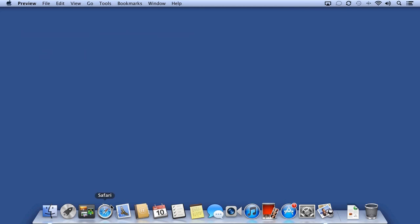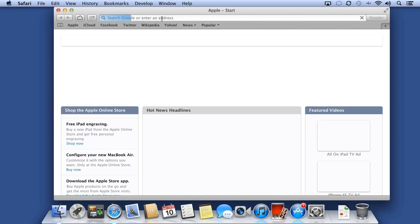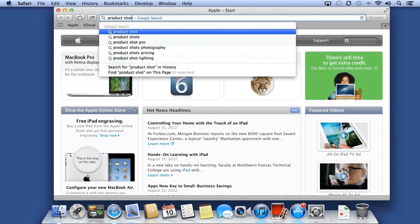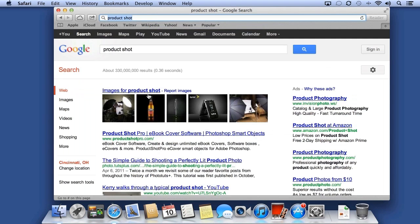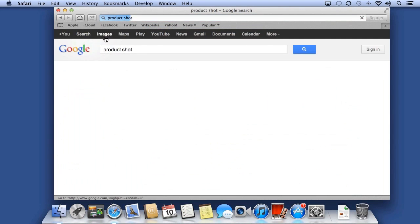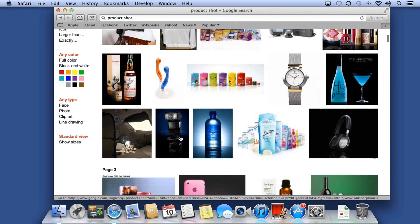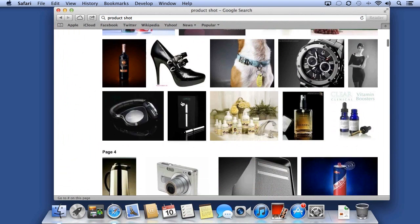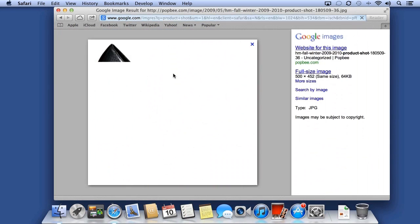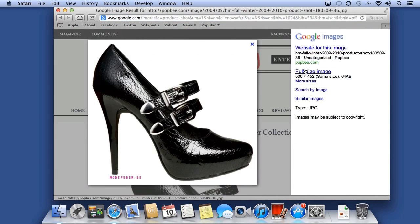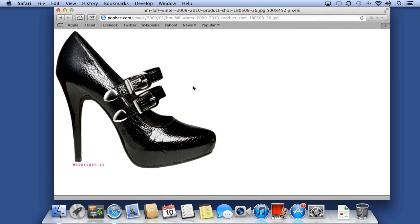You can also use Preview to remove the background from photos. For instance, if you have a product shoot and you're shooting things on a white background, or if you have an image that you need to get rid of the background, try Preview.